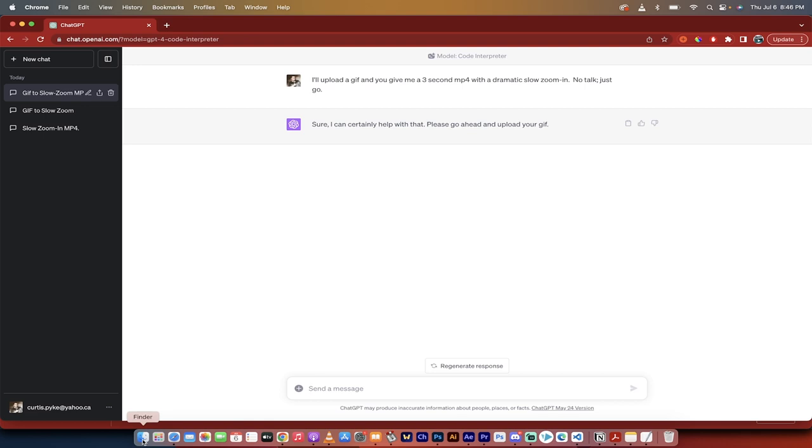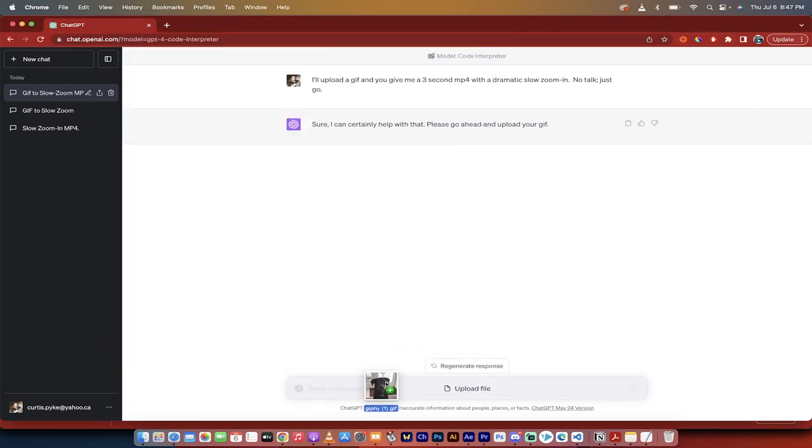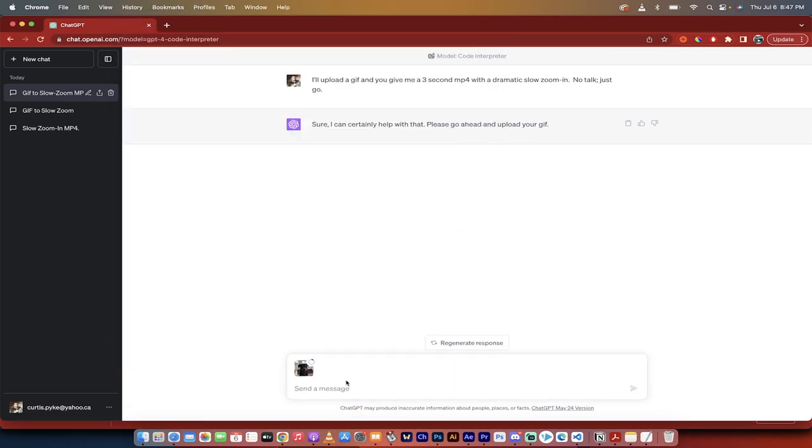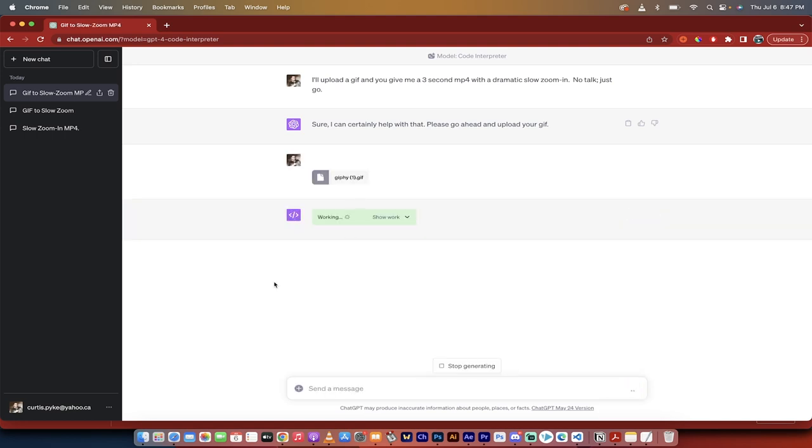Now head over to your Finder on a Mac or your Windows Explorer on a PC. Grab the GIF, drag, just going to select it here, drag it, and just drop it in right over top of that prompt bar and hit enter. And once you see that, you'll see here that it's gone ahead and loaded it. I'm going to go ahead and click on the little purple send message button and off we go.